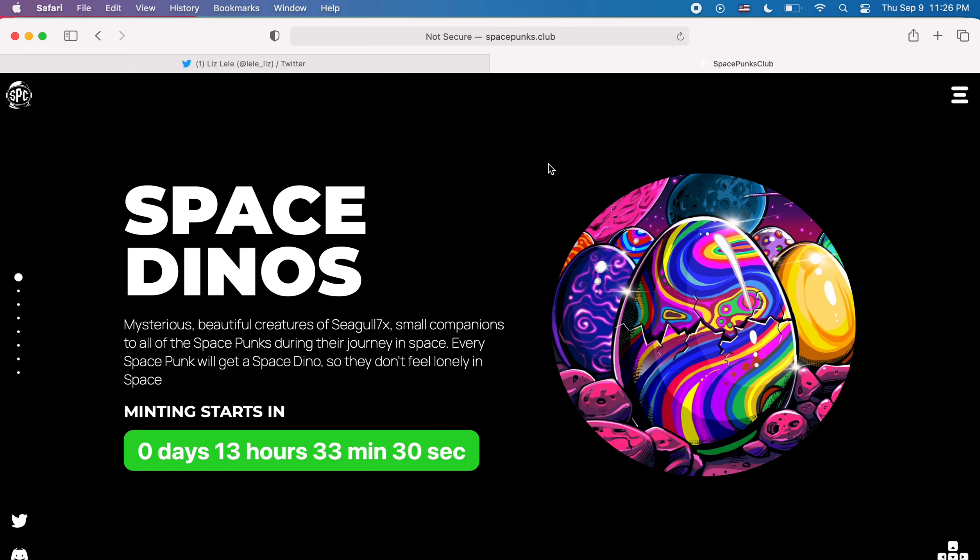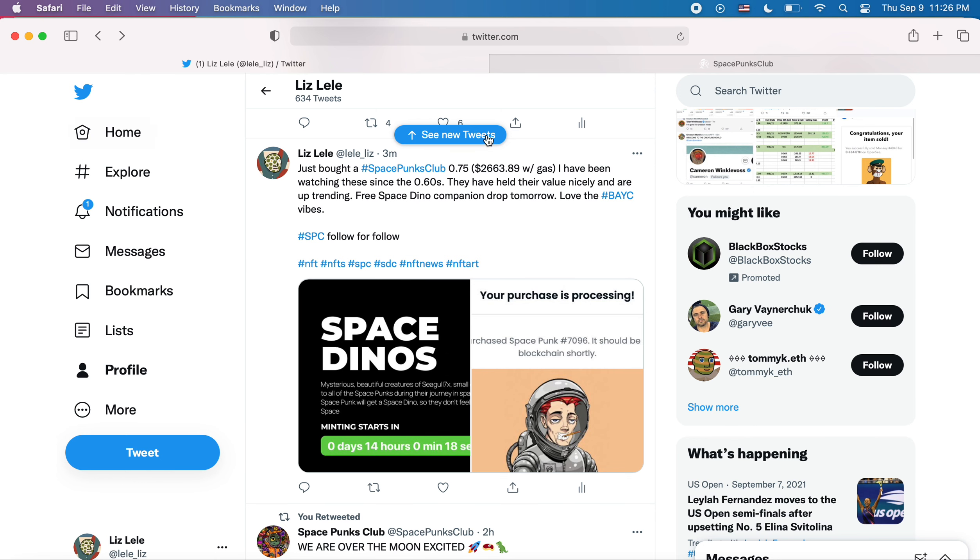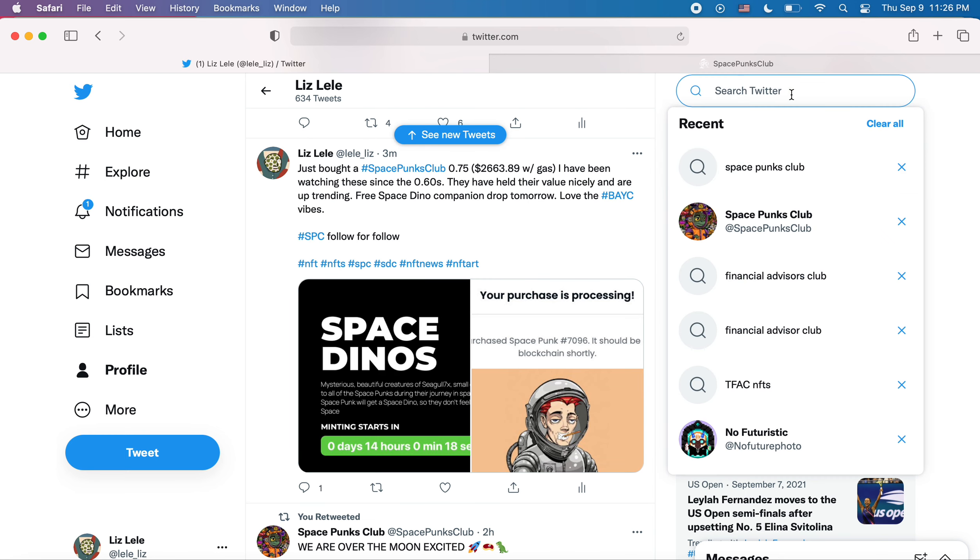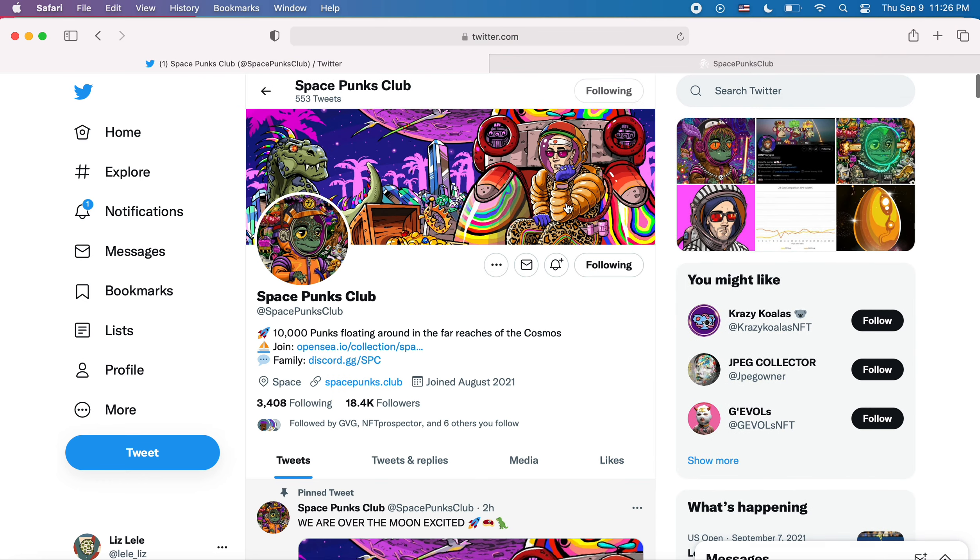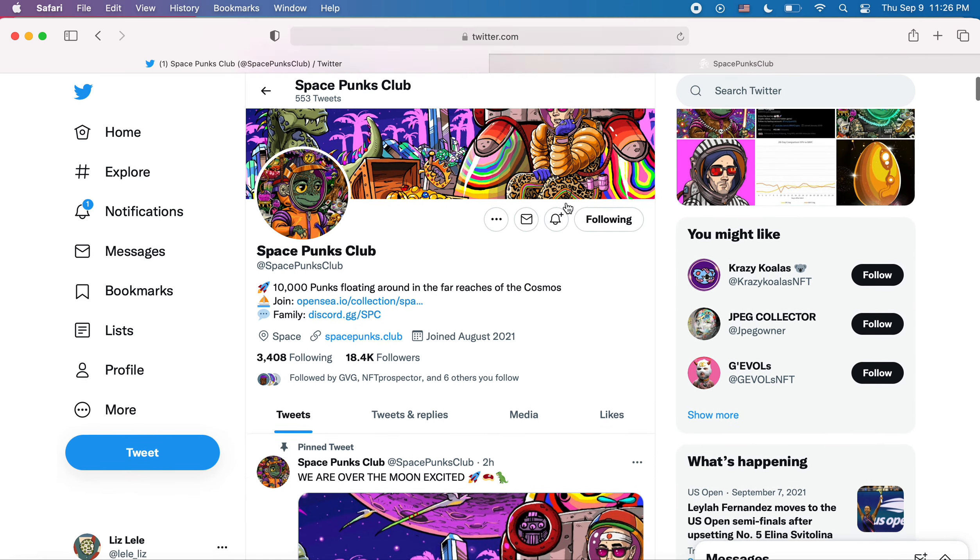So if they're doing anything, and this is SpacePunks.club. And then I went to, so I got mine at .75 ETH. I went to their Twitter and I was looking around.